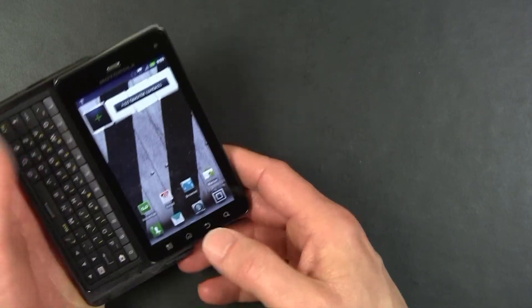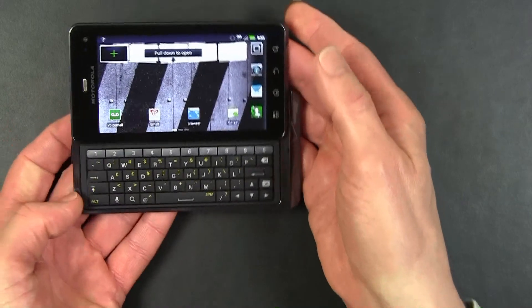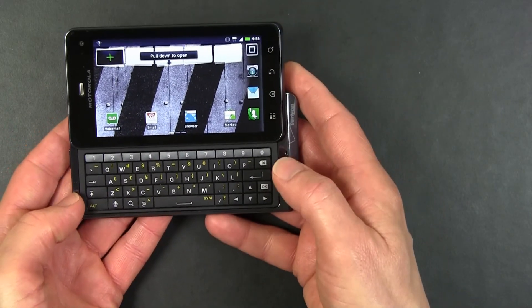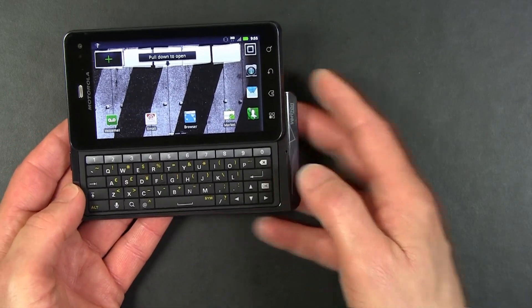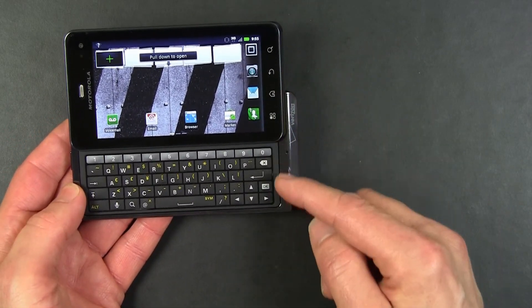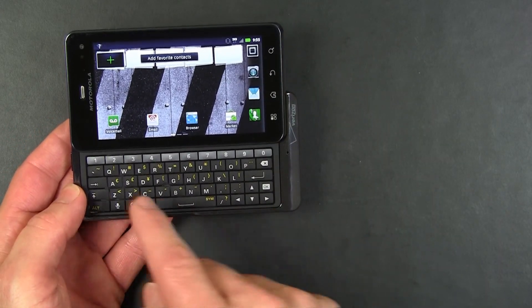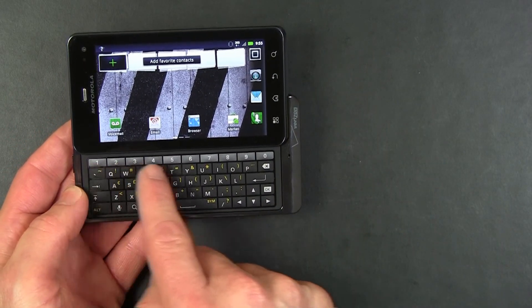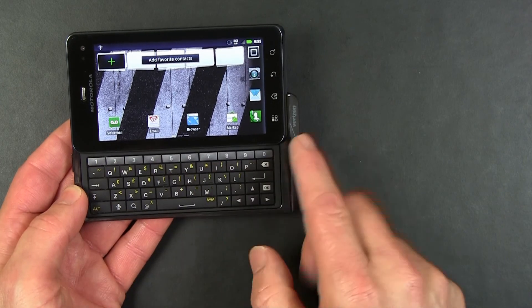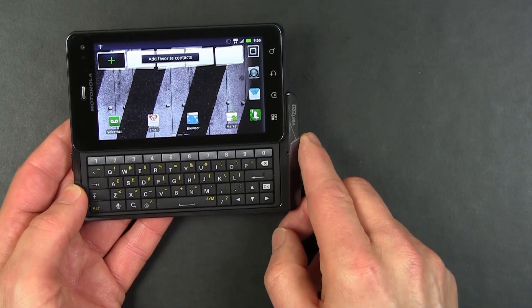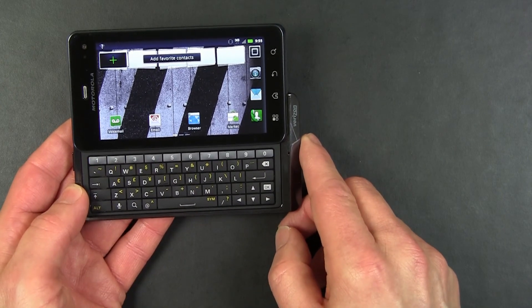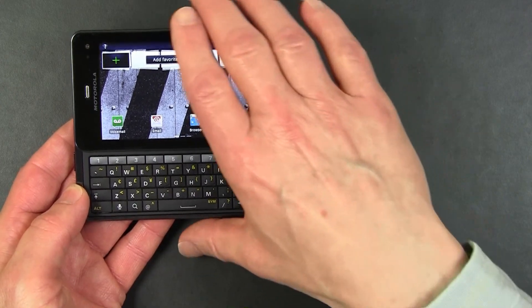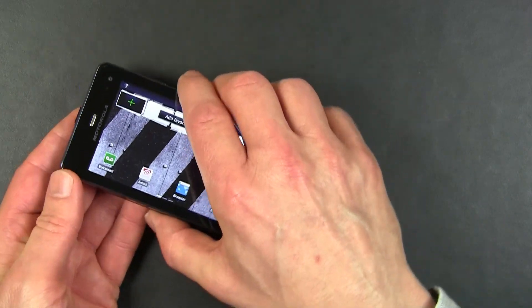Of course, the DROID 3 has got a standard QWERTY keyboard. This is a five-row keyboard with a dedicated row of number keys, which makes it particularly easy to use.